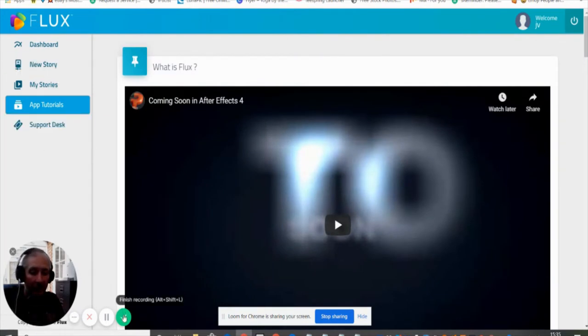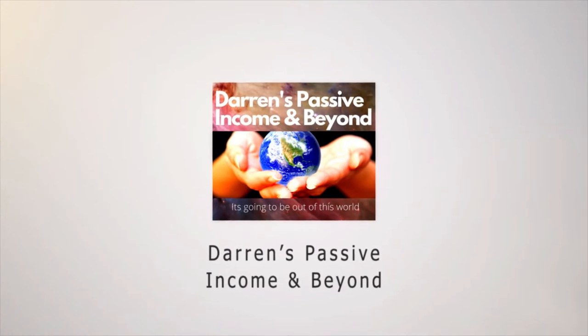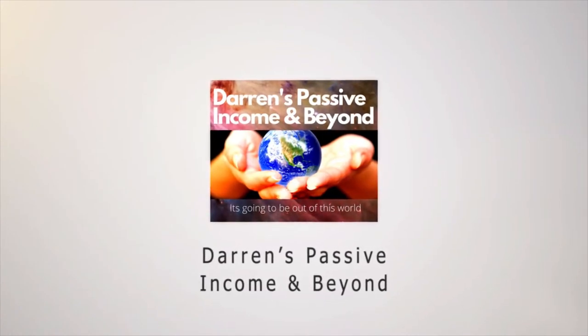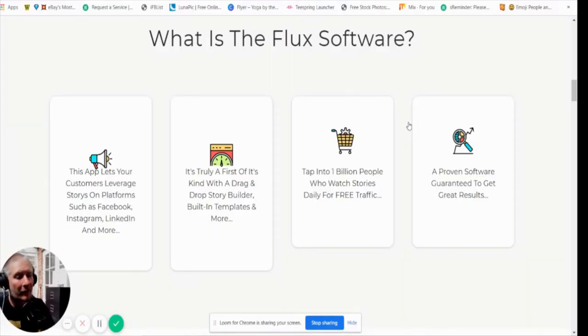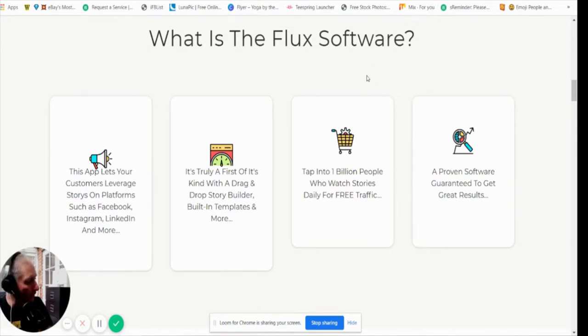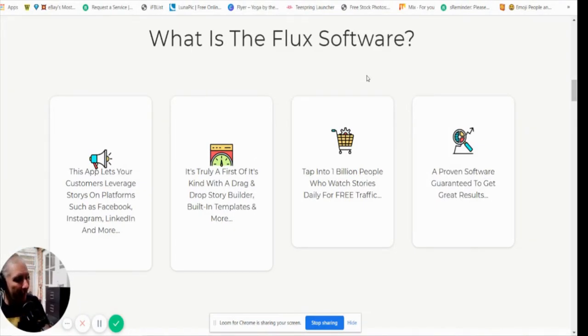If this is something you're interested in, stay with me. Today I'm doing a review on Flux. Basically, Flux is a six-in-one story software platform. You've got six platforms you can use: TikTok, Facebook, Instagram, Snapchat, WhatsApp, and LinkedIn.